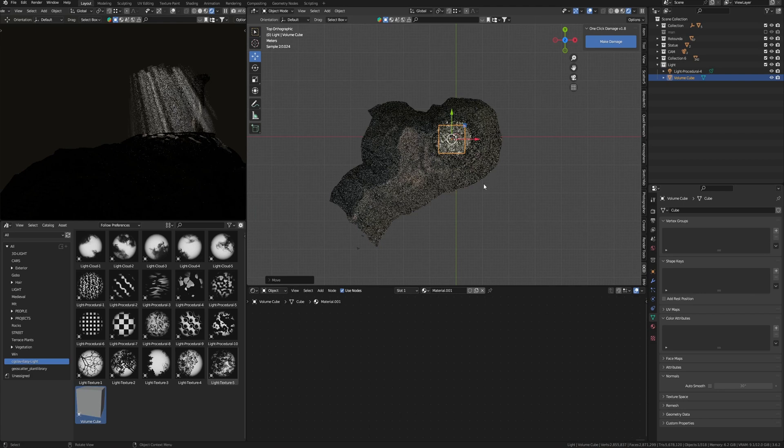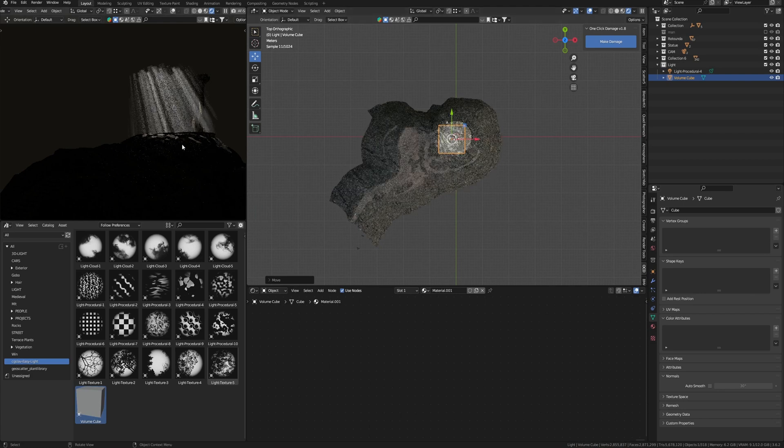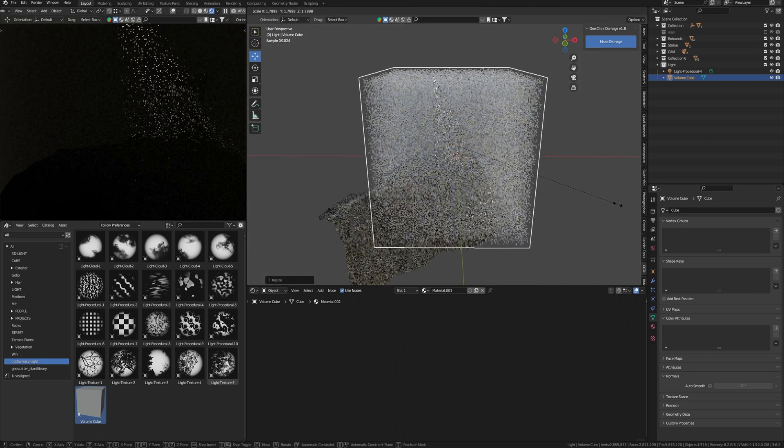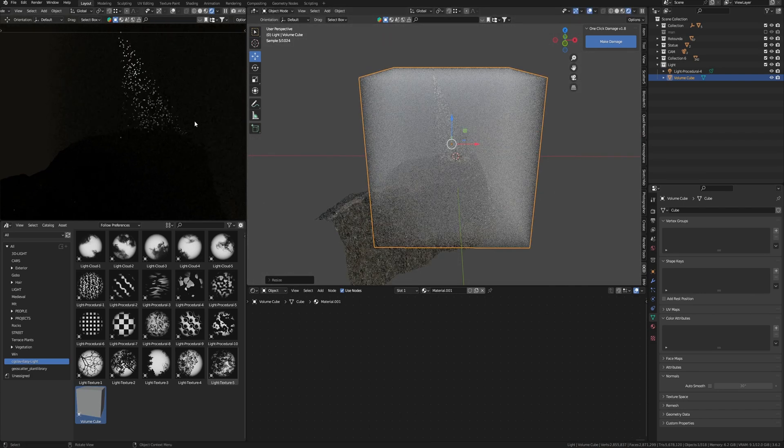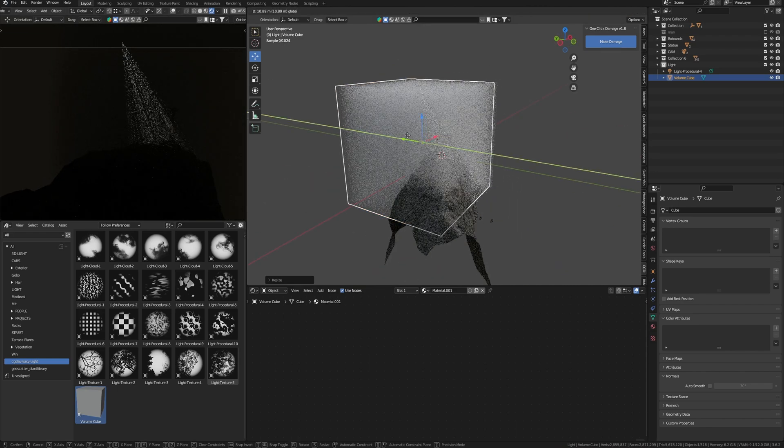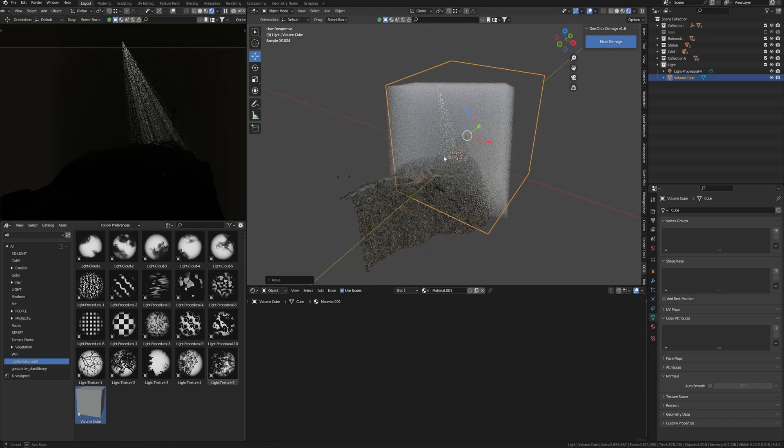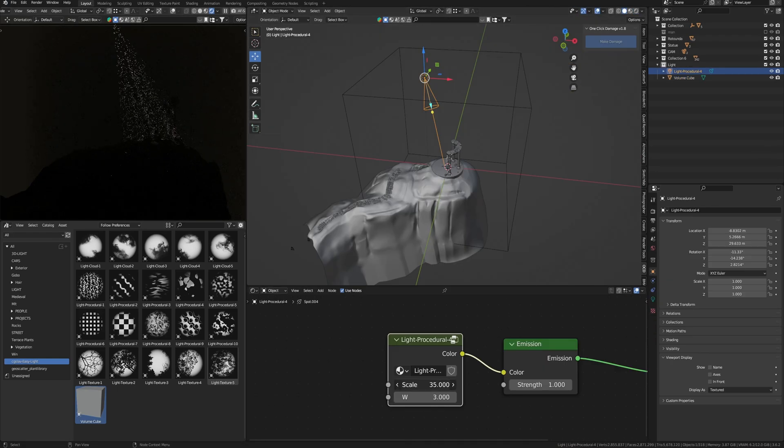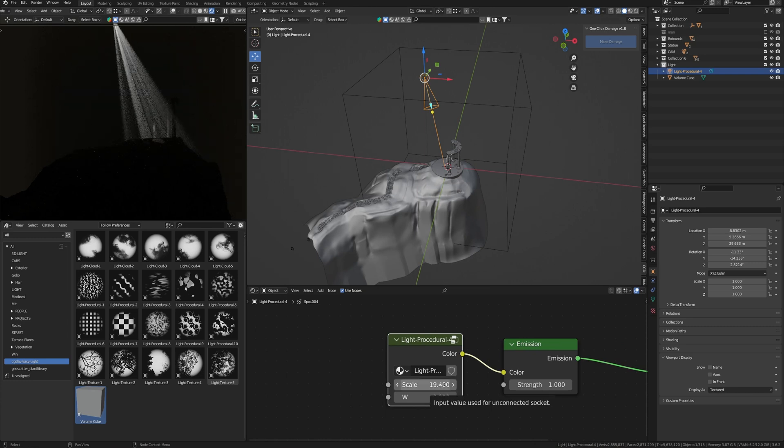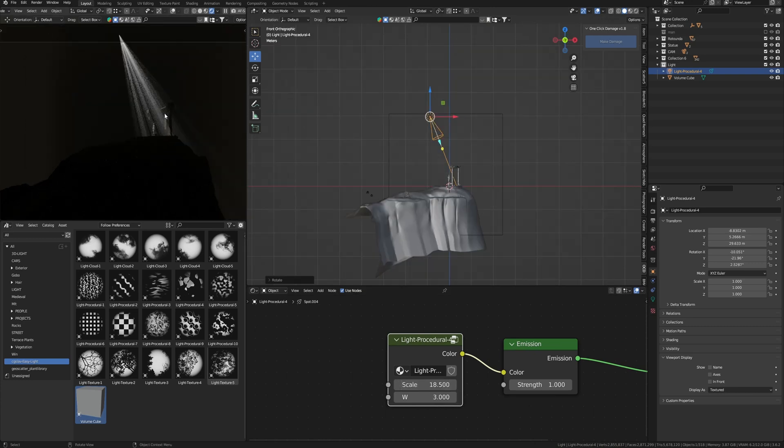To do this, I already have a volume cube with settings ready to use for volume light. Add it to the scene. Now we can see atmospheric light rays. Scale this cube so that we can see the rays on the entire frame. Now we can adjust the scale to get more variety of the rays, for example something like this.